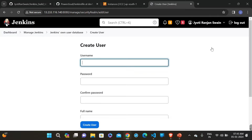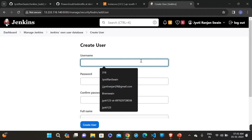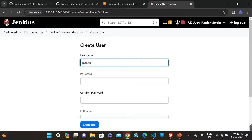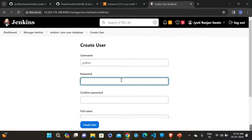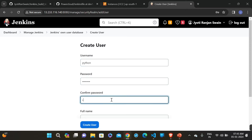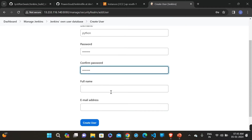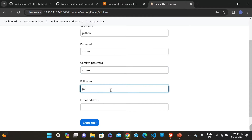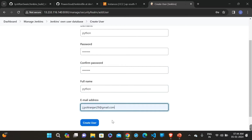Click on 'Create User' and give a name — I'm giving 'python'. Then give a password — I'm giving 'test123'. Provide a mail ID and click 'Create User'.